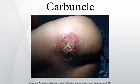Sometimes other symptoms may occur, such as fatigue, fever, and a general discomfort or sick feeling. Itching may occur before the carbuncle develops.